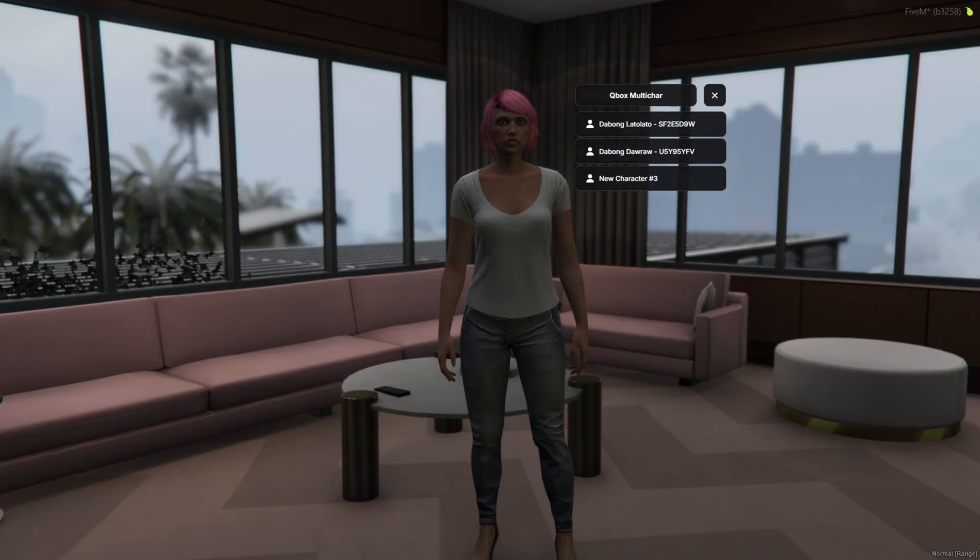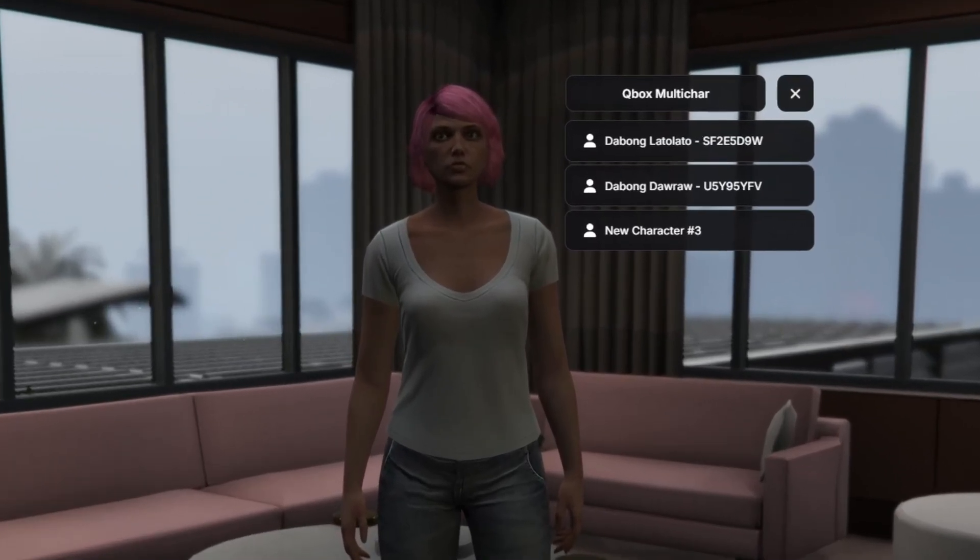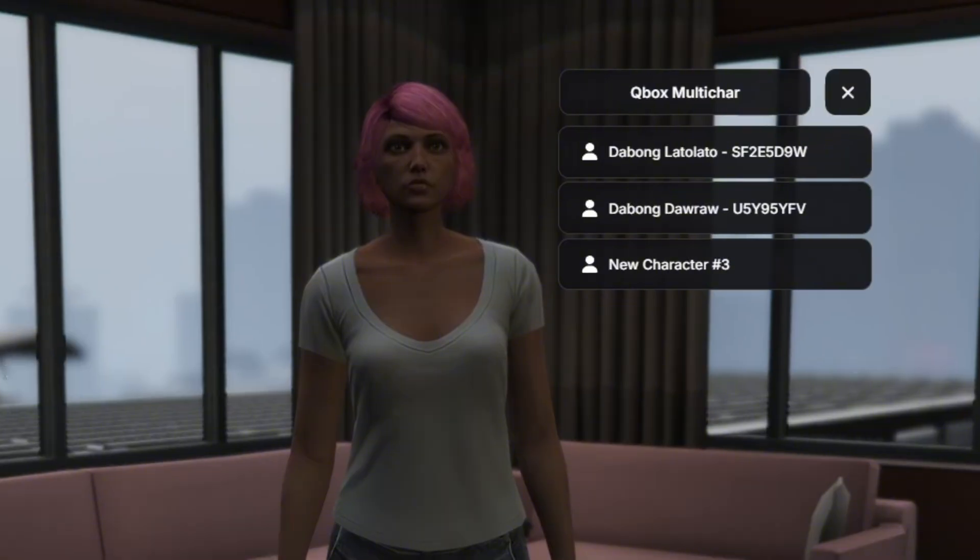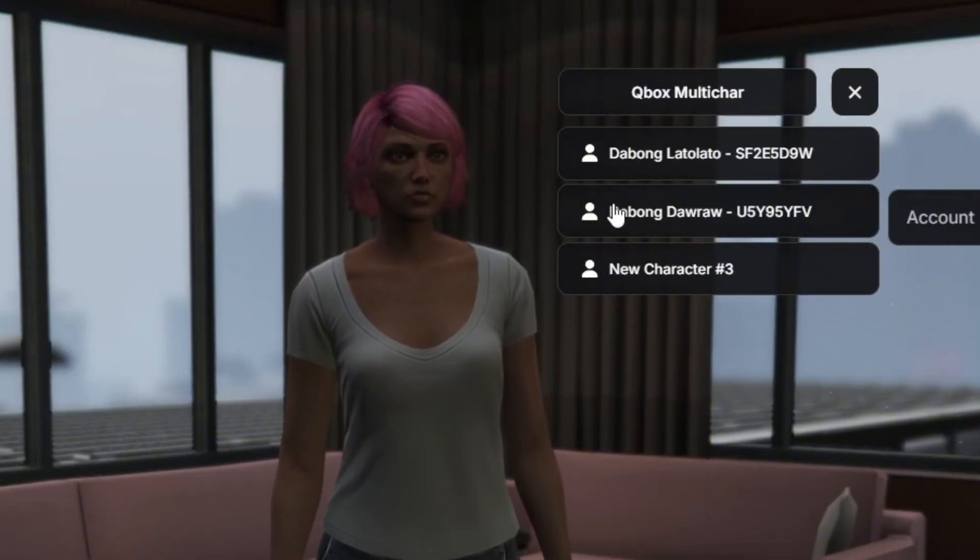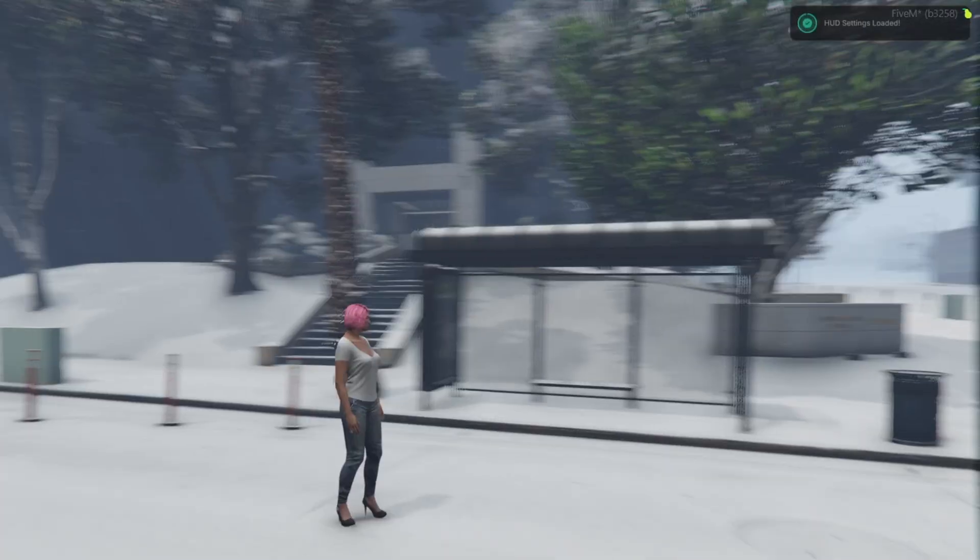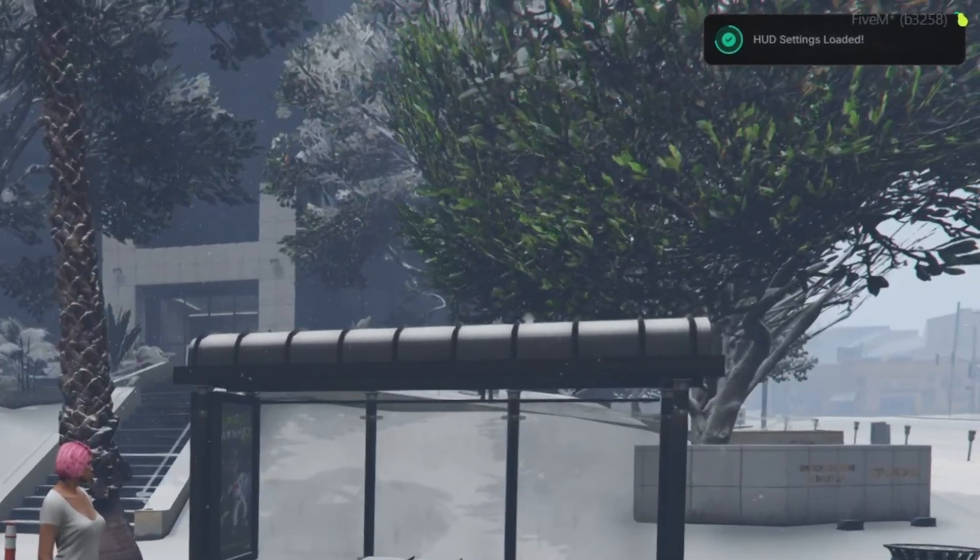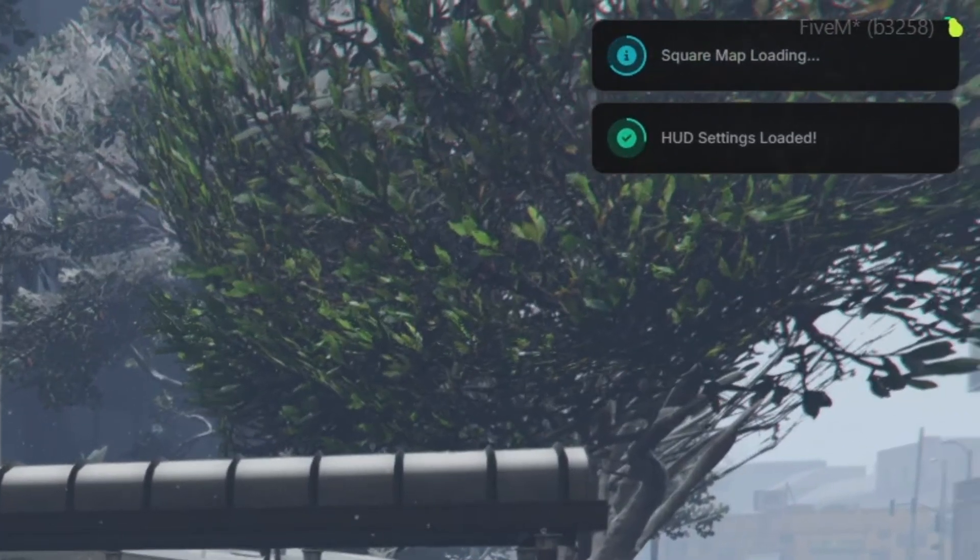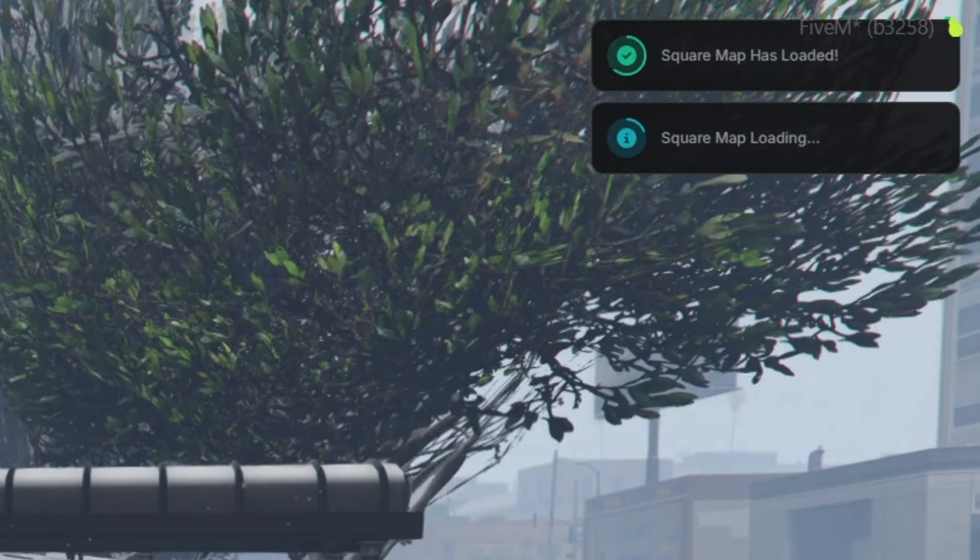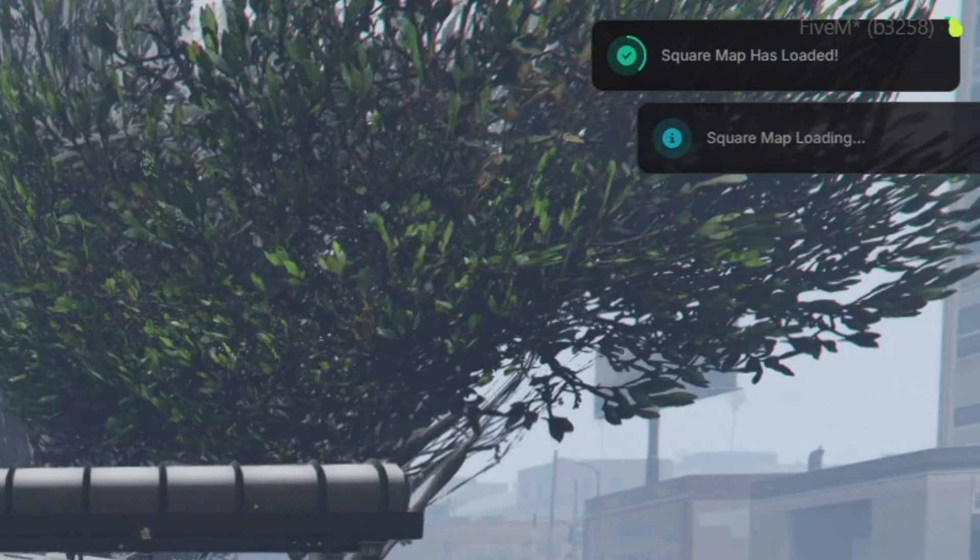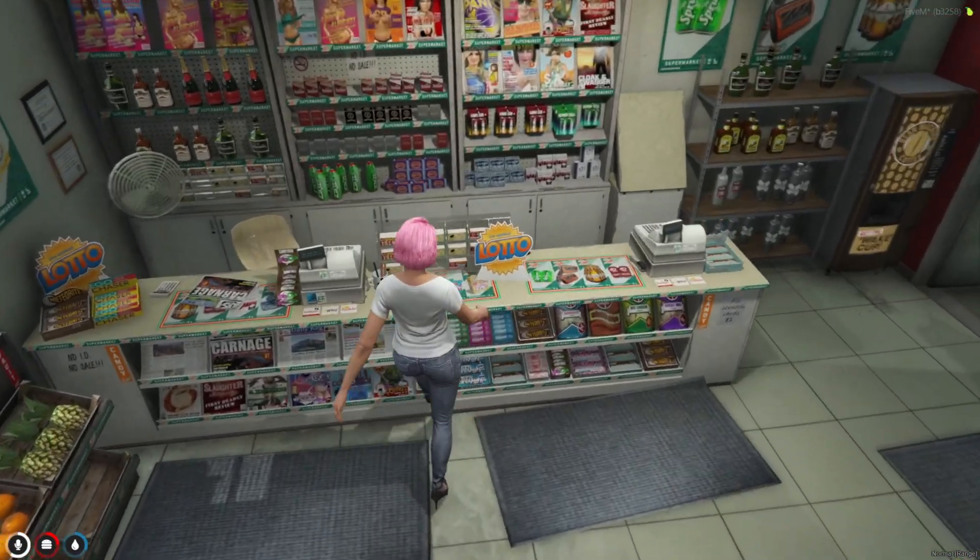I used Qbox as sample server to showcase the redesigned OXLEV. When we log in, we will see the character selection screen which features the new dark theme design of OXLEV. And here is the new notification for OXLEV. It looks professional and features a smooth dark color design.